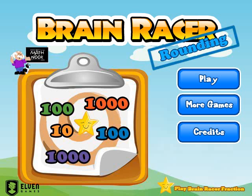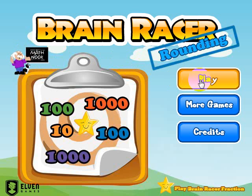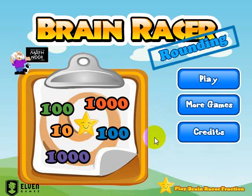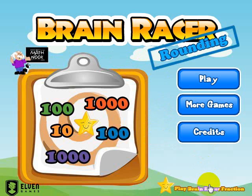When you first start the game, you can see this menu. The Play button will take you to the game, the More Games button will take you to our website, the Credits option shows the game credits, and this link here will take you to our Brain Racer Fractions game.